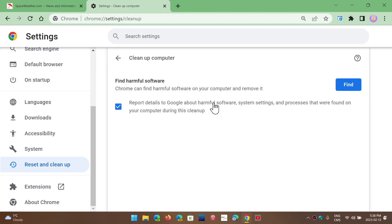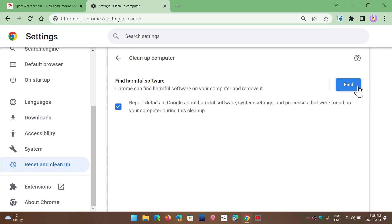What this will do is basically a type of malware scan from the browser itself. So looking at all the processes, looking at all the Chrome settings, processes, things that could have changed, and it's going to clean up whatever it finds. So just click the find button and let the browser do its job.